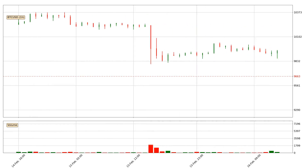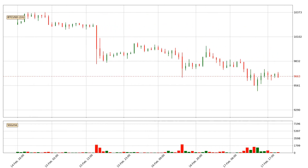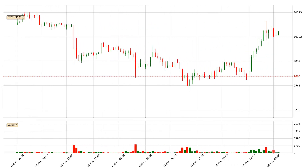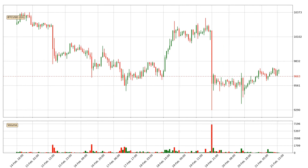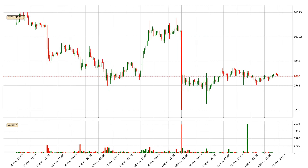Hey fellow crypto enthusiast, welcome to today's quick trend analysis. Let's jump right into it. Today, find out how the price of Bitcoin has changed and what the technical indicators RSI, Stochastic RSI, and MACD show.